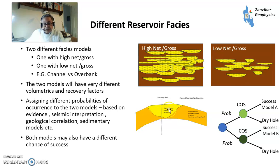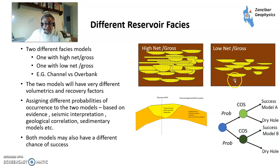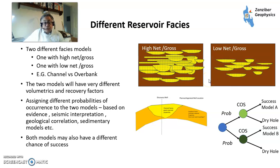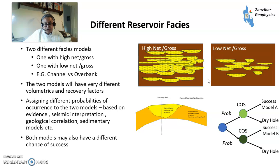For example, you could have channels and overbanks — this would be a situation where this would work. These two different models would have quite different volumetrics, quite different recovery factors, and also different chances of success. You can do quite a lot of work to try to get to a position where you have an understanding of that — based on seismic, seismic attributes, geological correlation, sedimentary models, etc. — but you'll have some uncertainty that's still there.